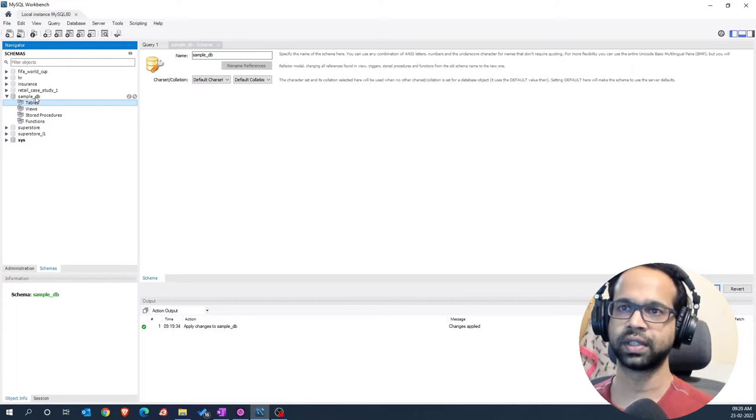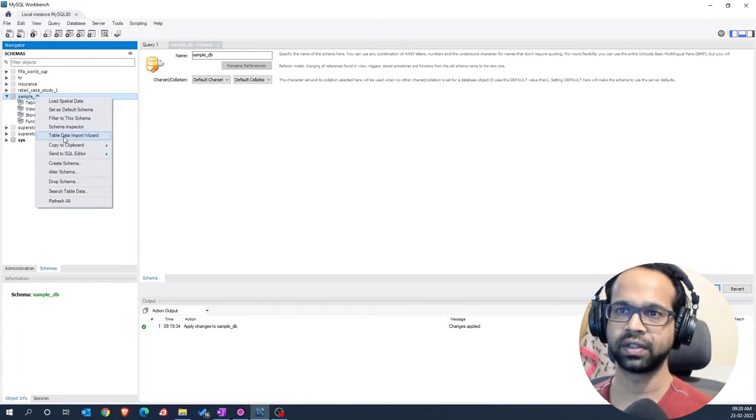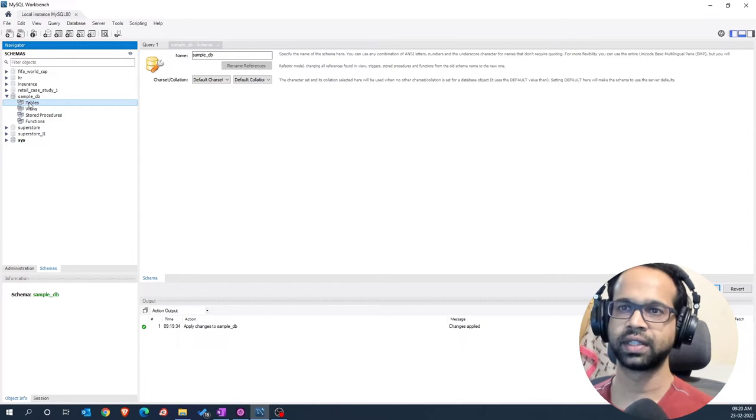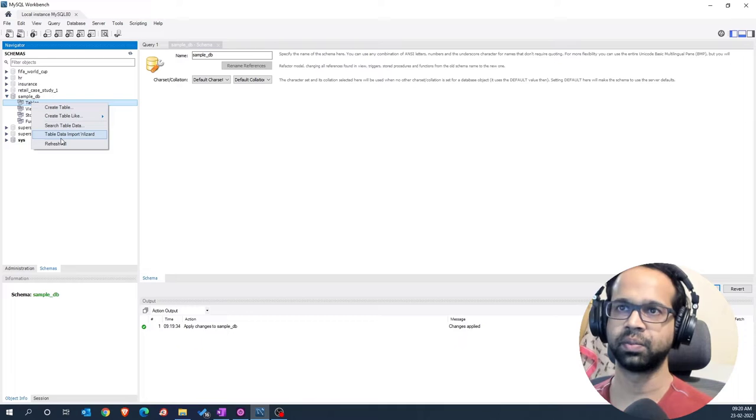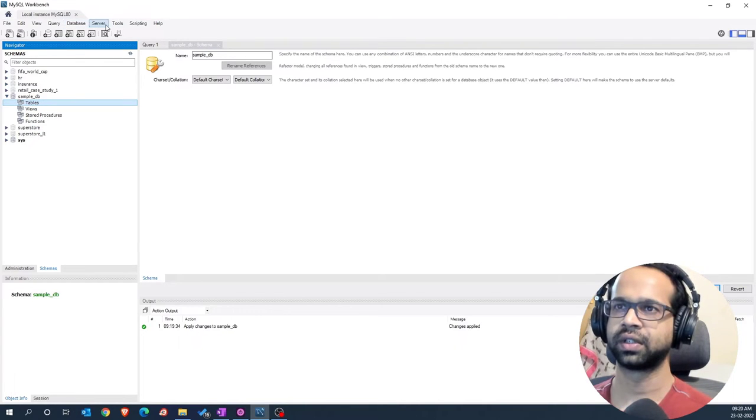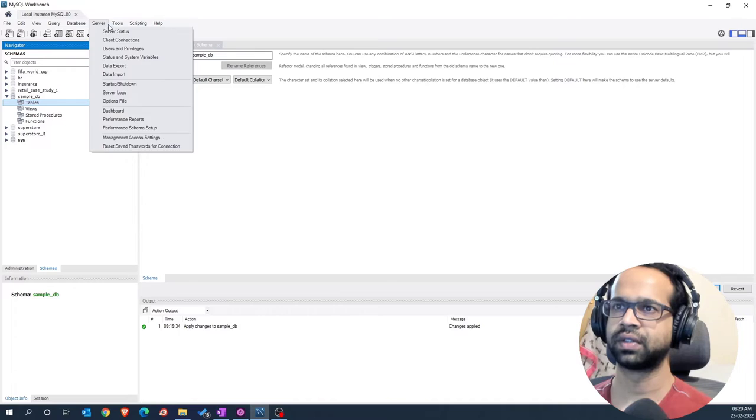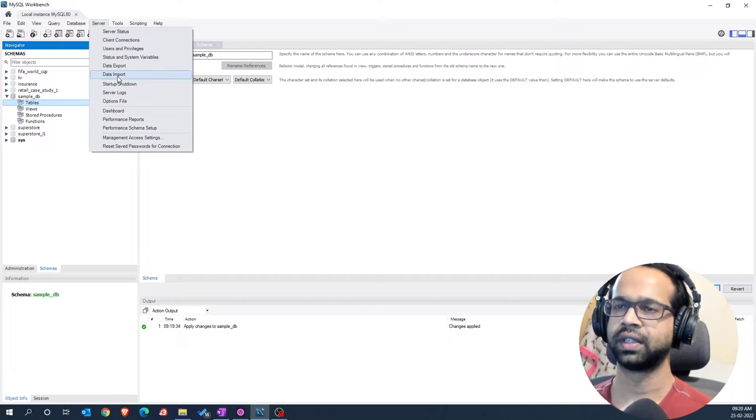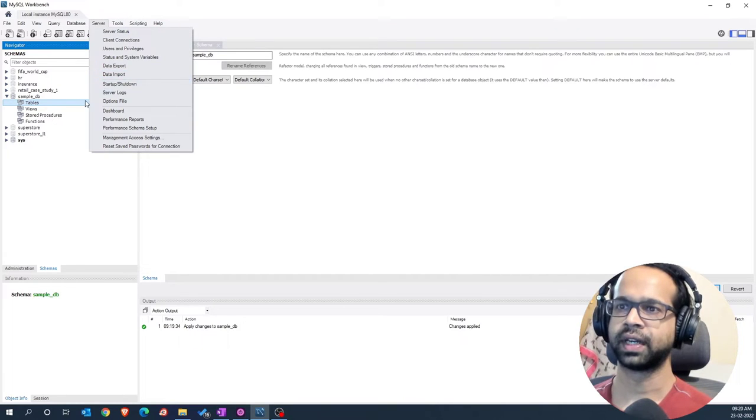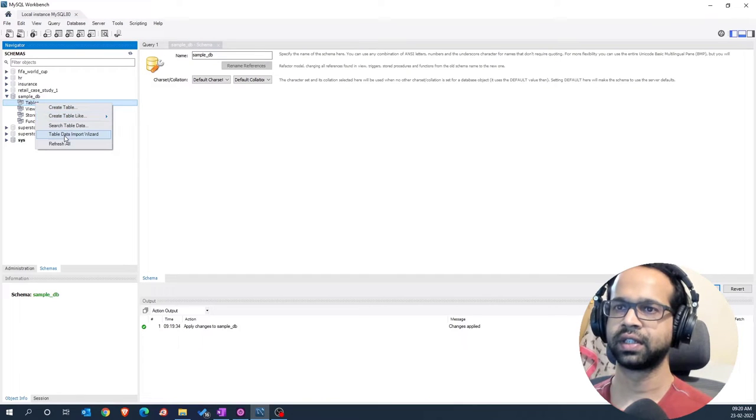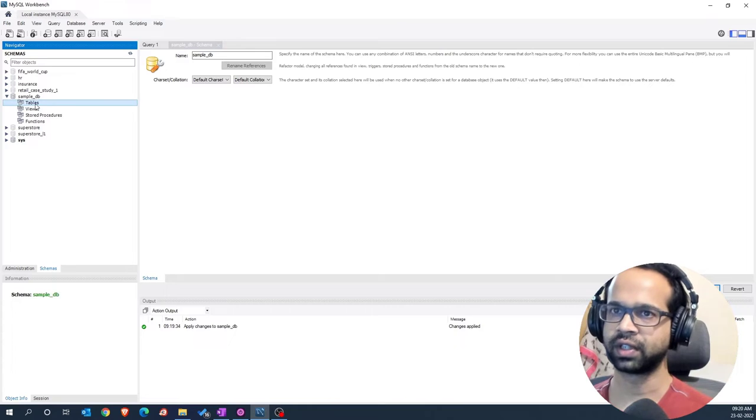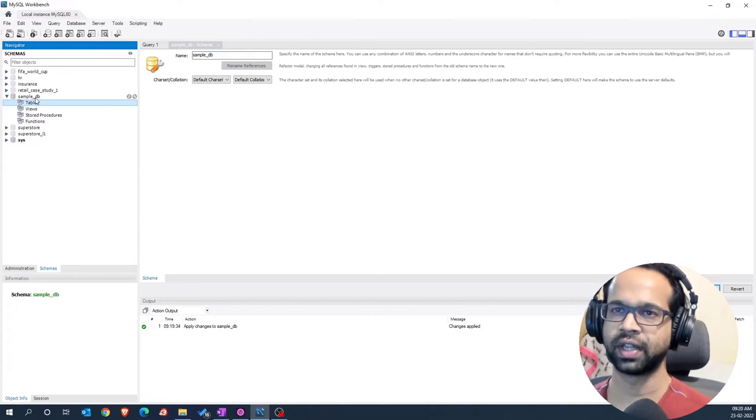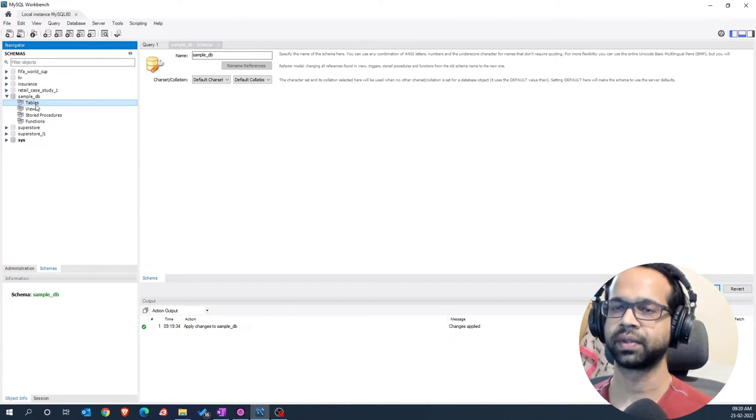To import some data within this particular db, there are two options that you can do. One, right click here and look at table data import wizard and second, within the table itself, you can say table data import wizard. Also, there are some other options available where you can go into the server and you can say data import but I recommend you start doing it from this particular place where you can say table data import wizard. That way you know you are getting it into that particular db that is required.